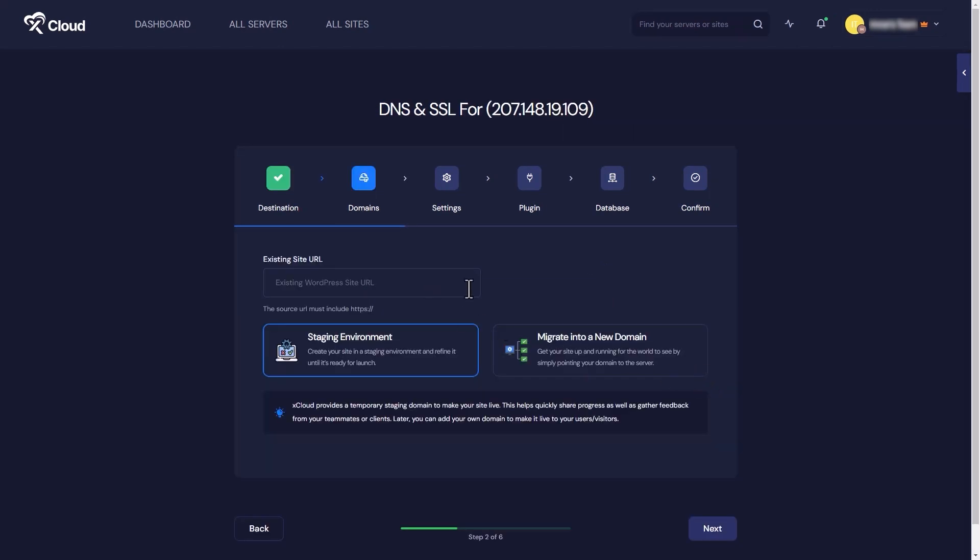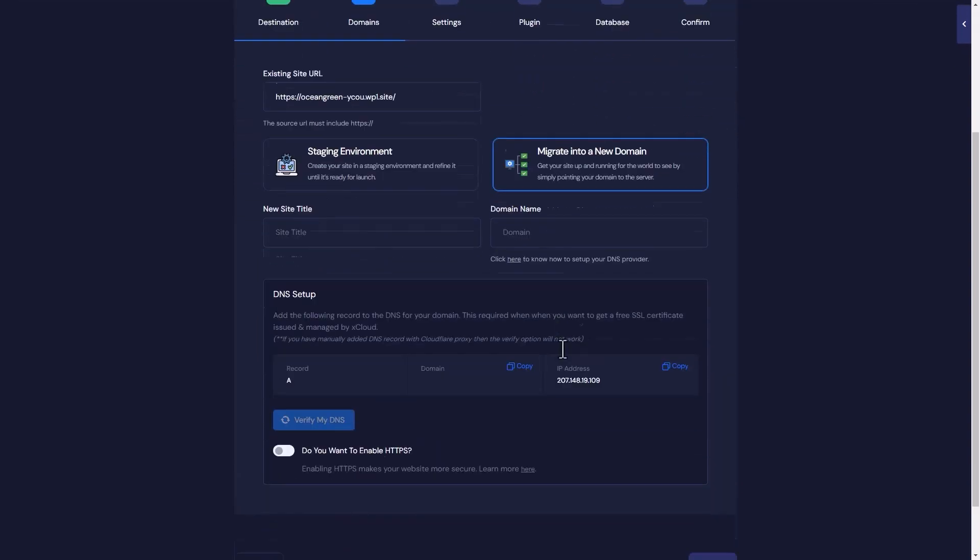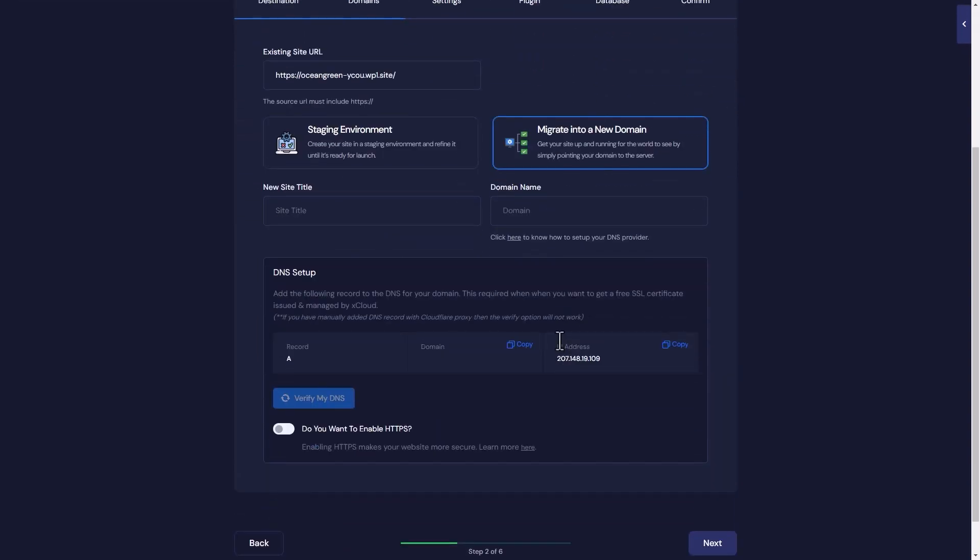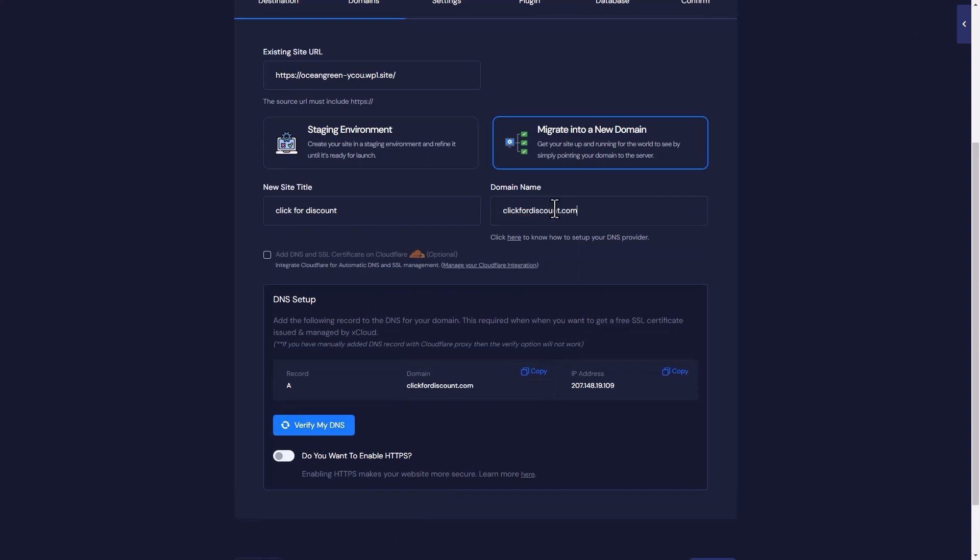On the domain page, enter your source site URL. If you are migrating to a new domain, proceed with the migrate into a new domain option. Here you must provide the title of your site, domain name, and set up your DNS with your domain provider.